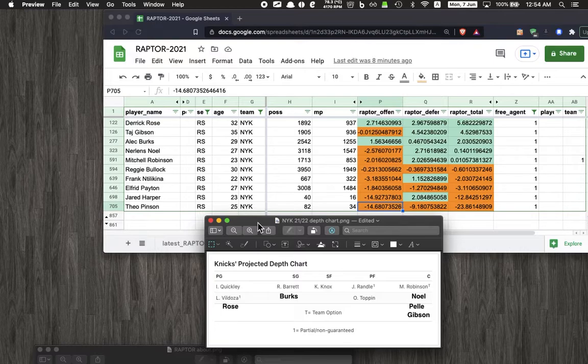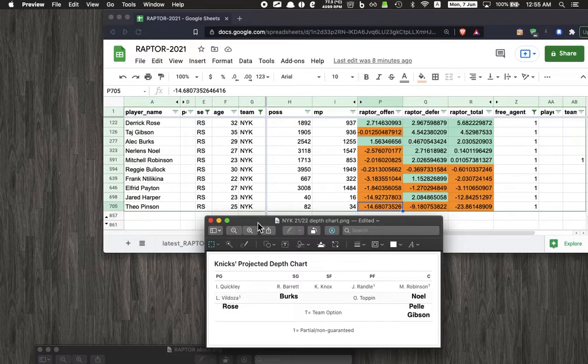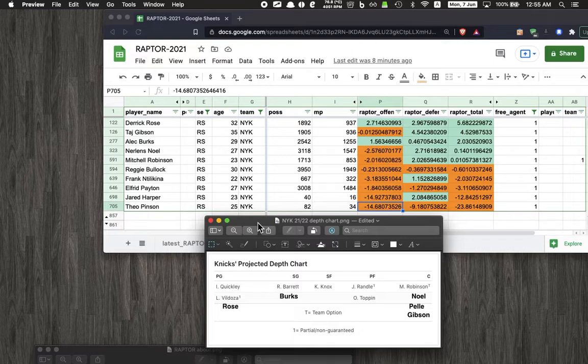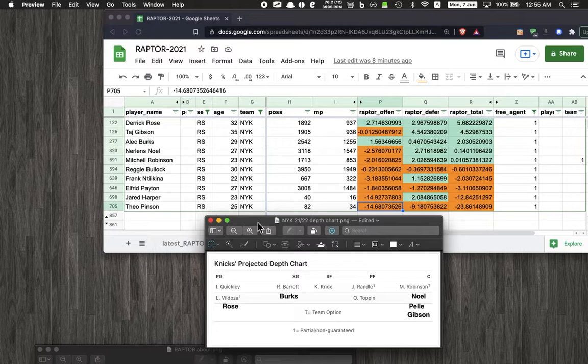So there you have it. This is just part one of using this RAPTOR metric to take a look at players we should keep and players we should target during free agency. Lots more to come. Make sure you subscribe to get notified when I drop the other videos. Leave a comment down below, and I'll see you guys in the next one. Go Knicks!